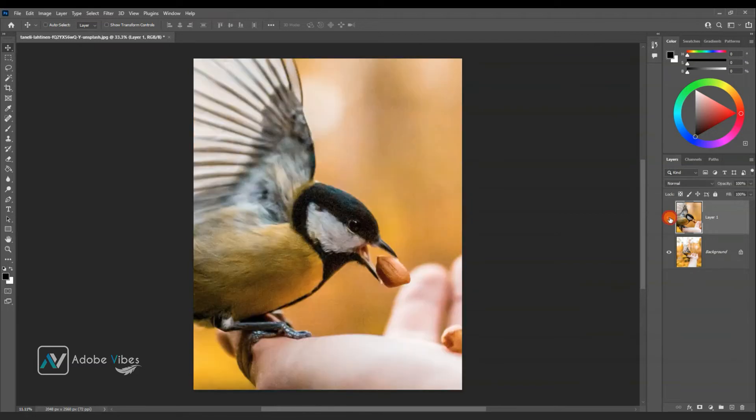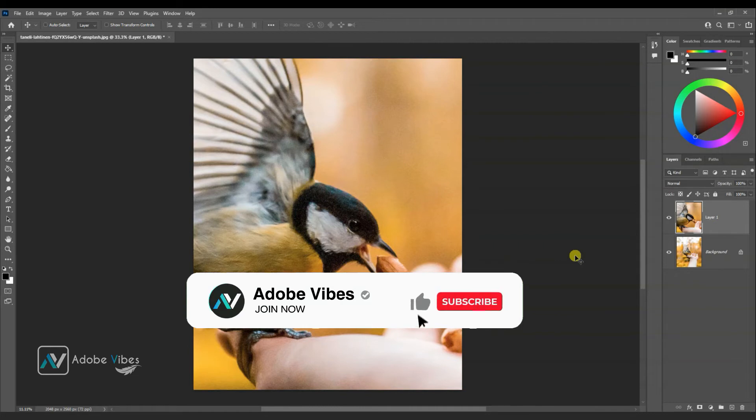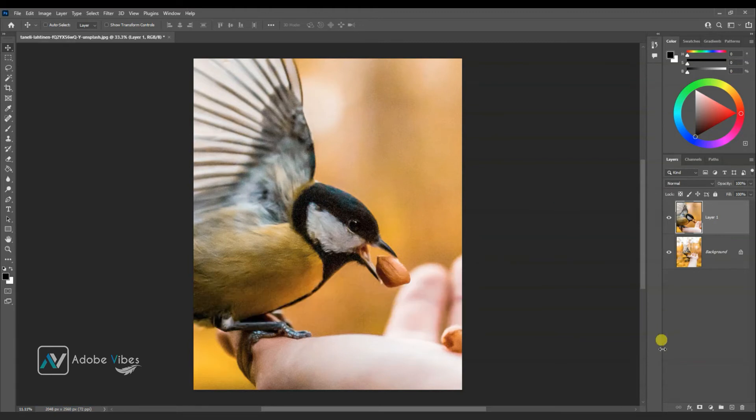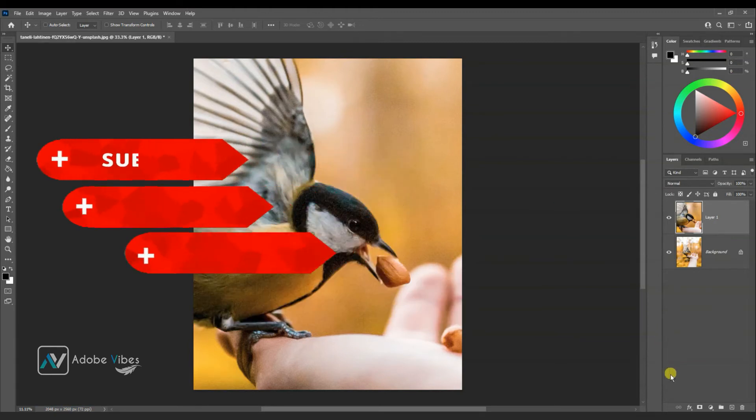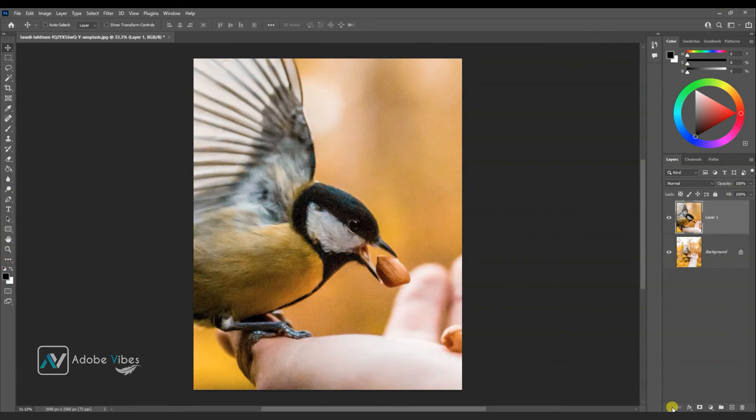This is before and after. I hope you find this video helpful. If you like my work with Photoshop, don't forget to click the like button and subscribe to this Adobe Vibe YouTube channel to get more amazing Photoshop effect tutorials.